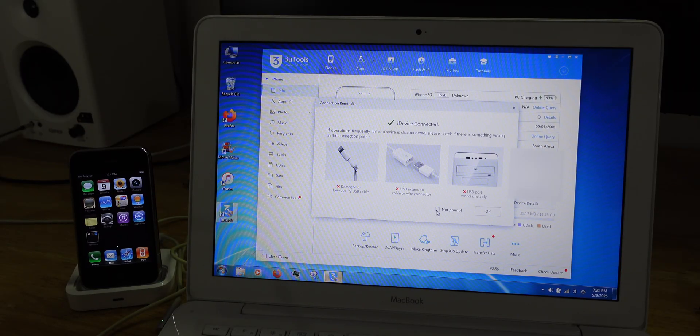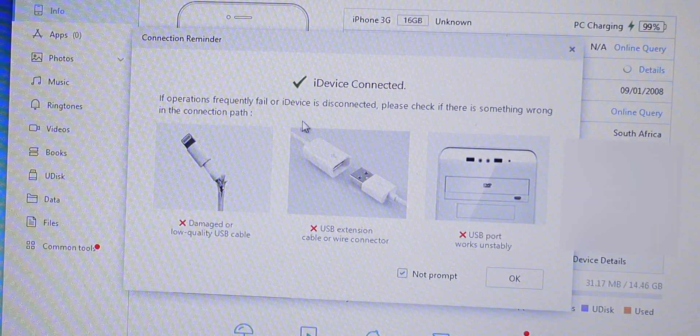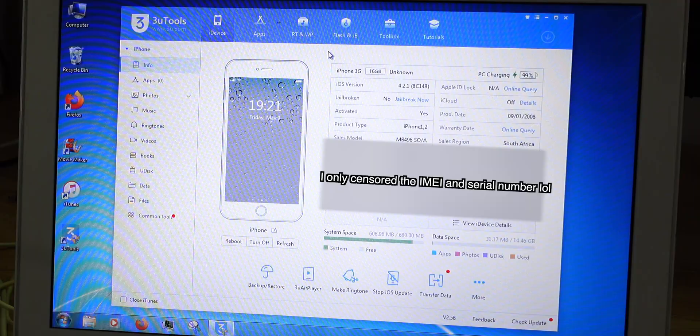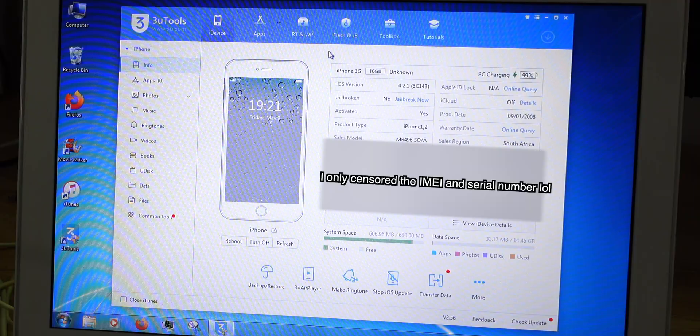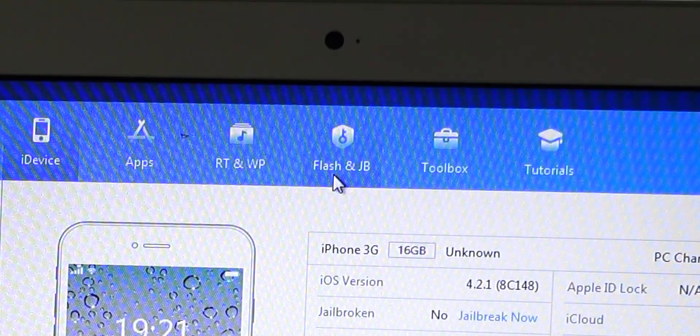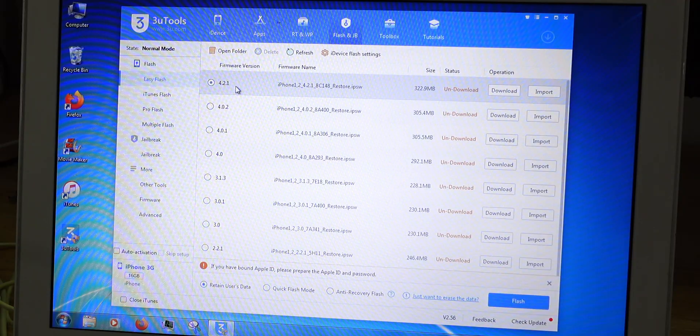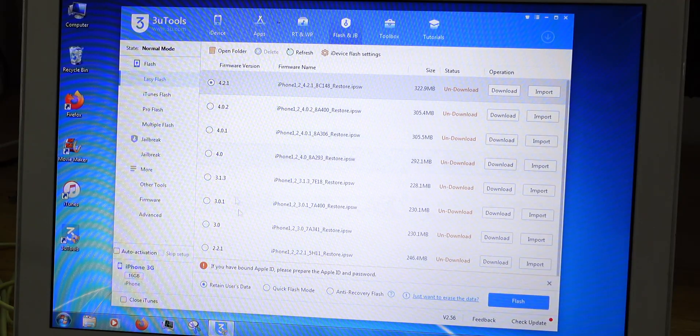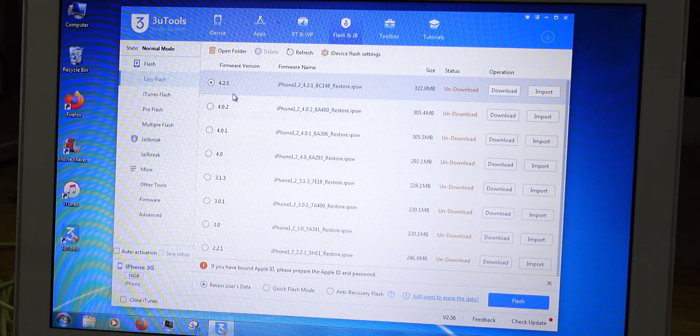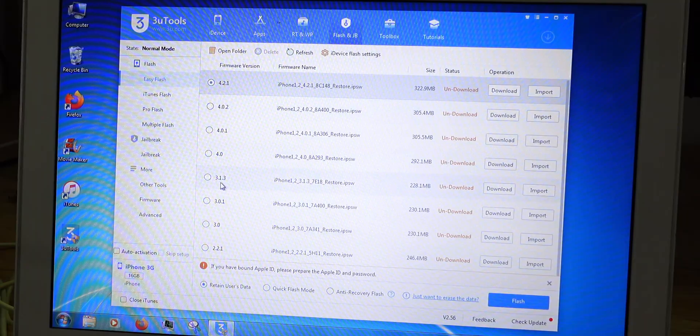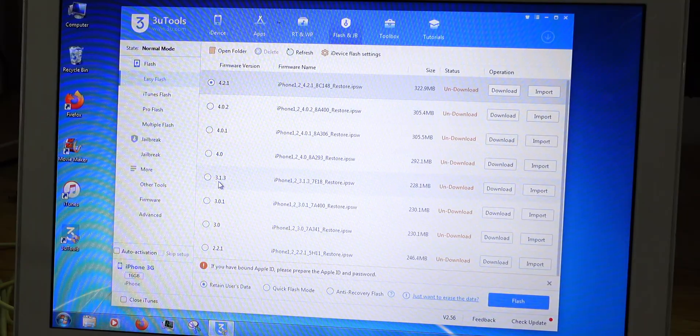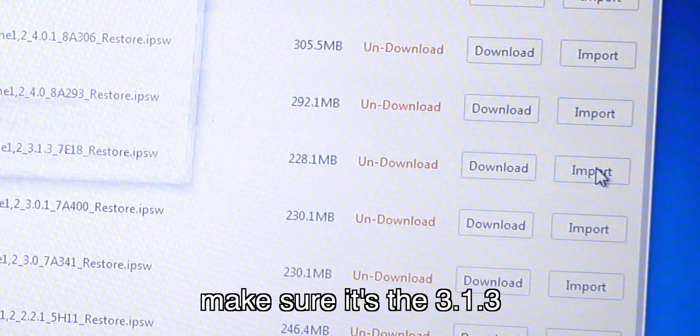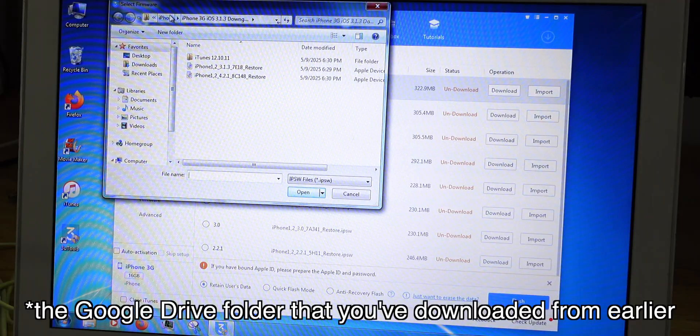This pop out shows up. You can hit not prompt if you don't want this to pop up every time. What you need to do next is go to flash and jailbreak right here on the top. And you can see there are a couple of versions of iOS that it shows in the list. Of the ones that I tested only 4.2.1 and 3.1.3 works.